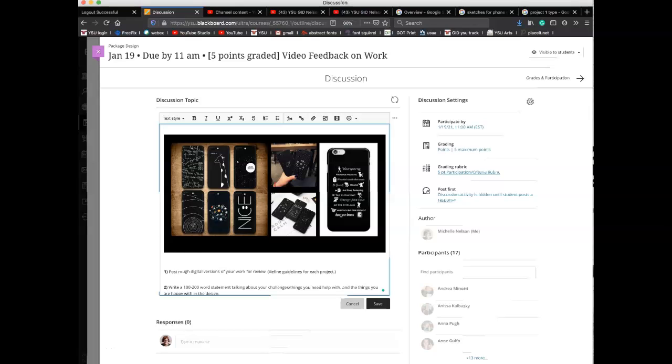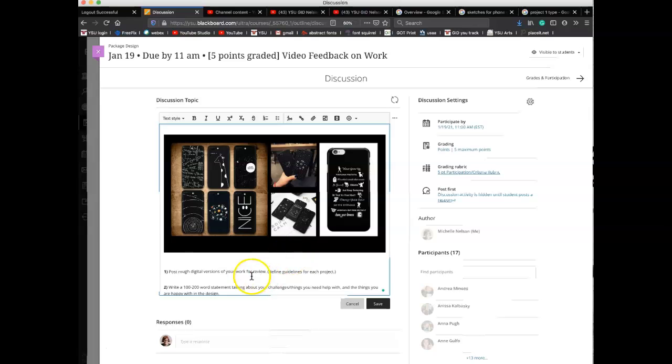Hi everyone, I just wanted to talk a little bit about my expectations so that you can get all five of your points for this project. I'm going to be giving you video feedback on your three phone covers.